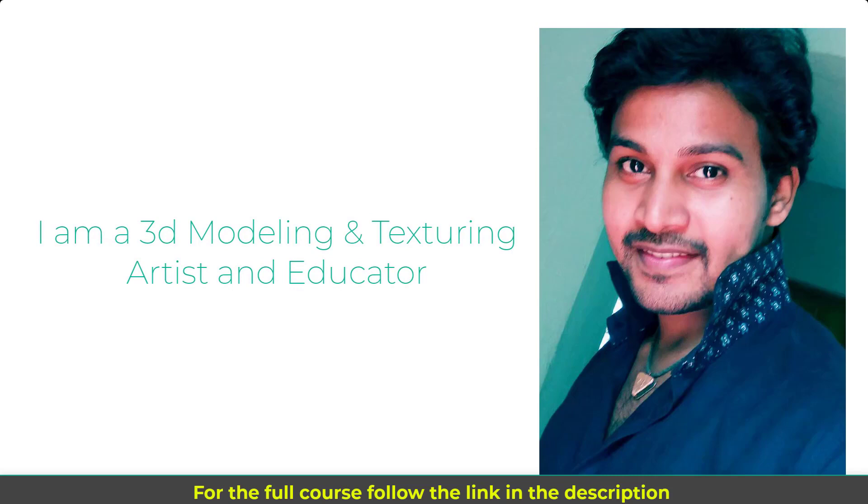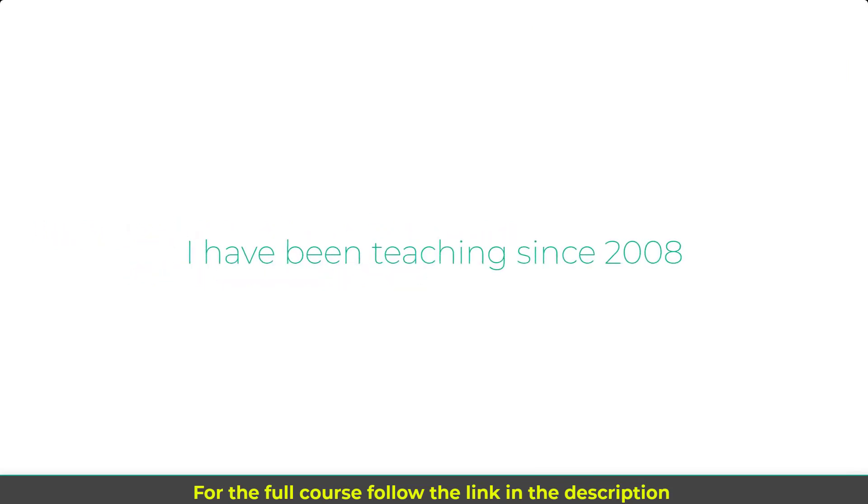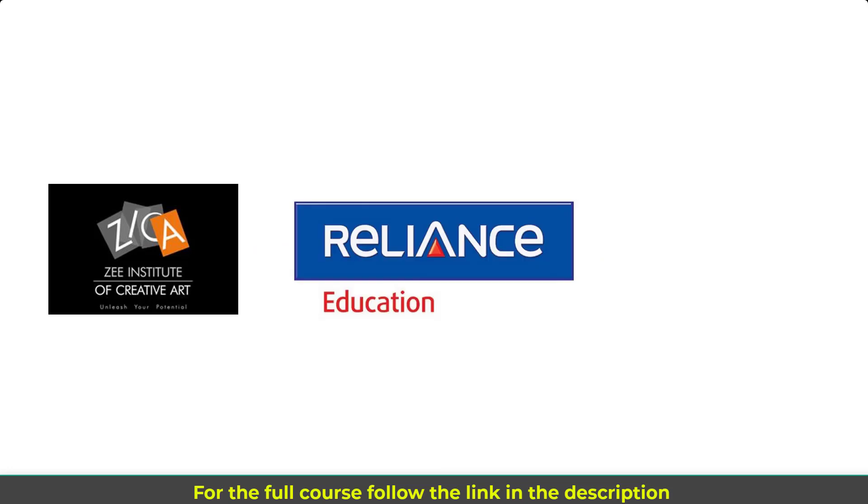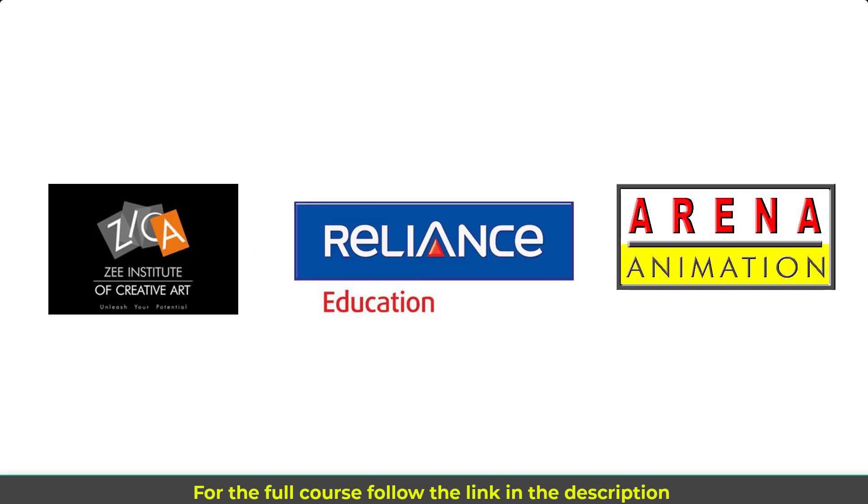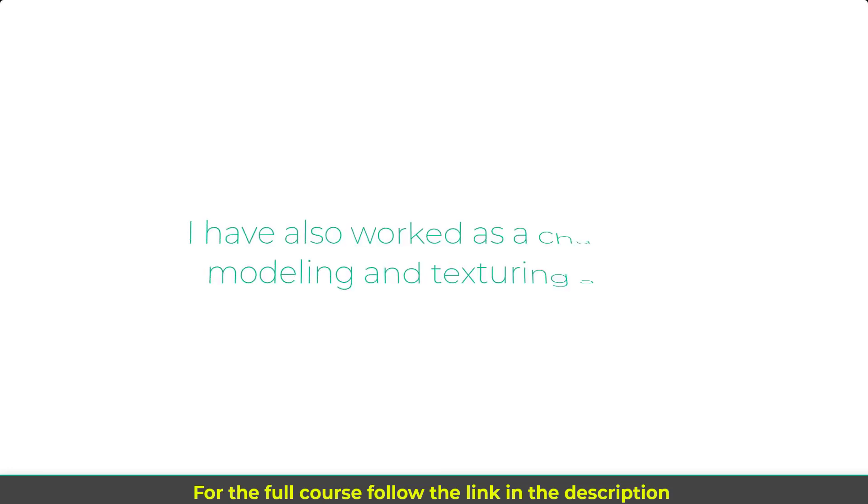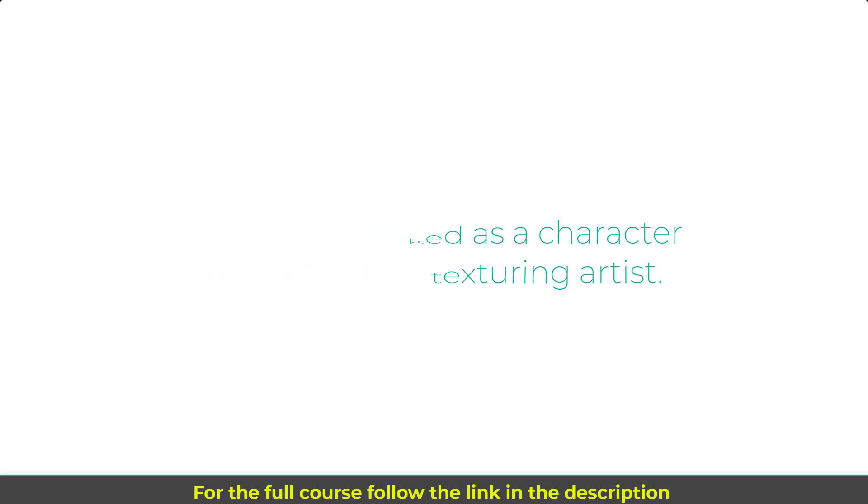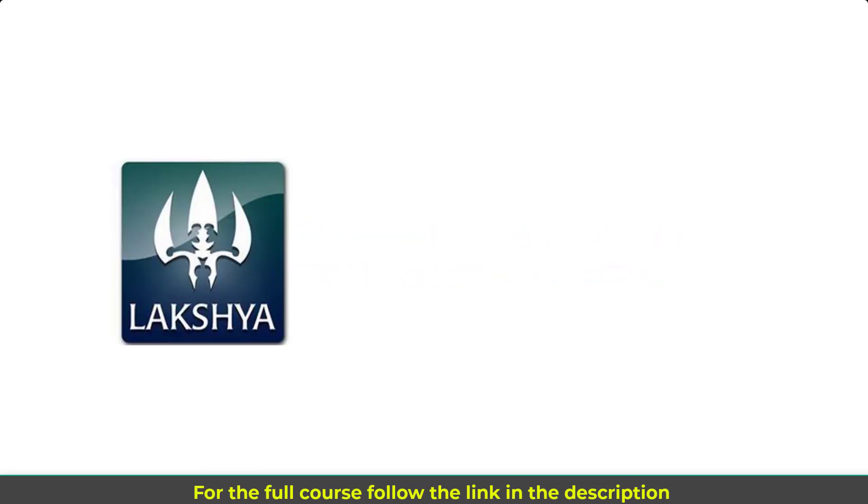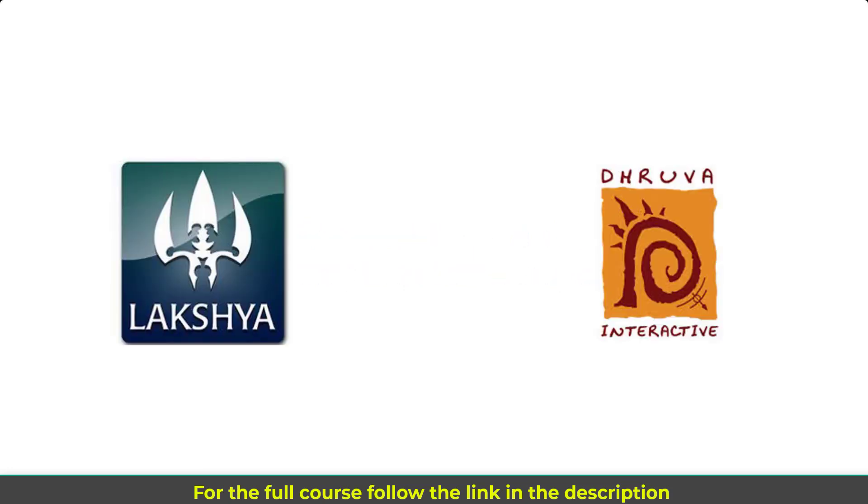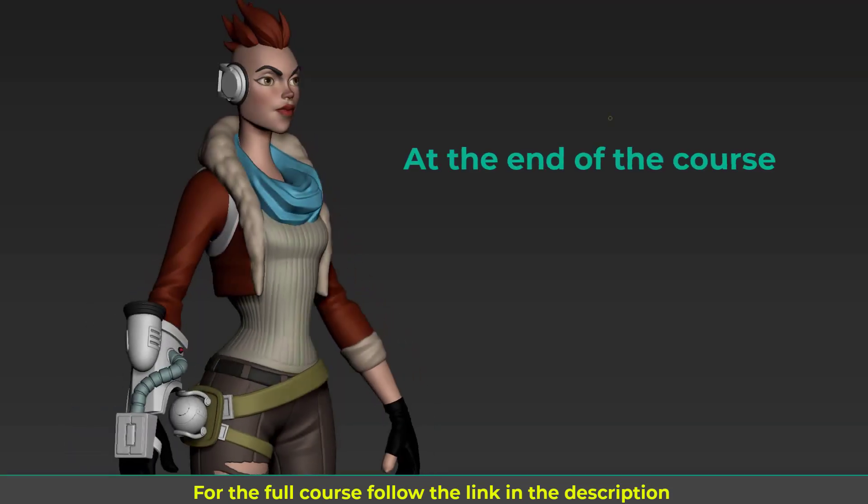My name is Nalin. I'm a 3D modeling and texturing artist and educator. I have been teaching since 2008 at various institutions such as ZICA, Reliance Education and Arena Animation. I have also worked as a character modeling and texturing artist at Lakshya Digital and Dhruva Interactive.